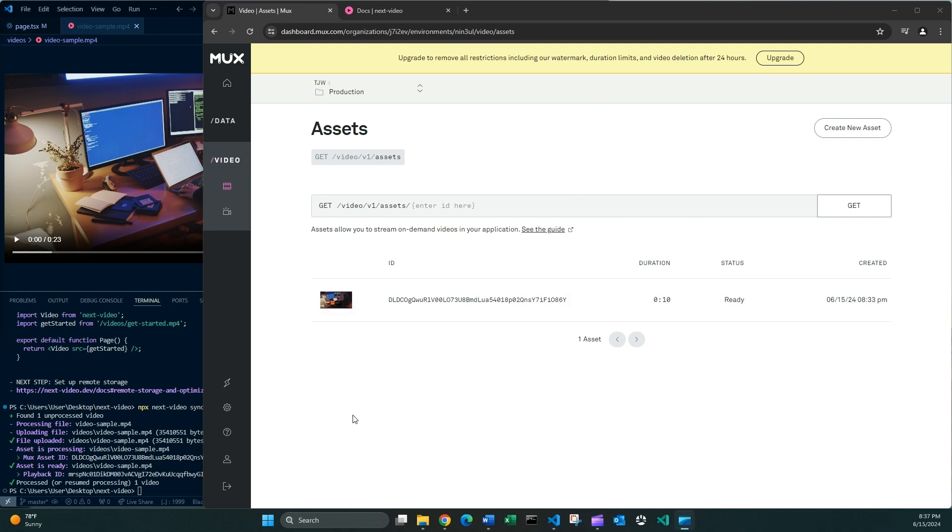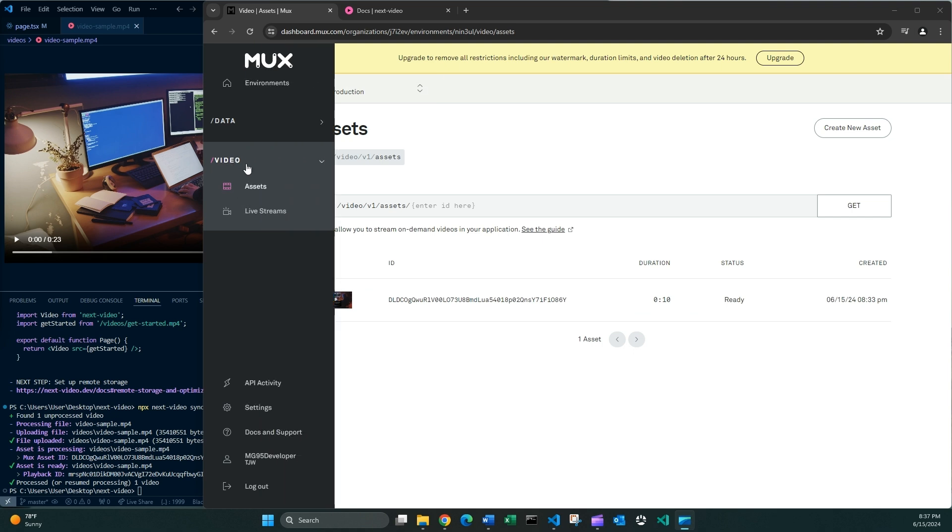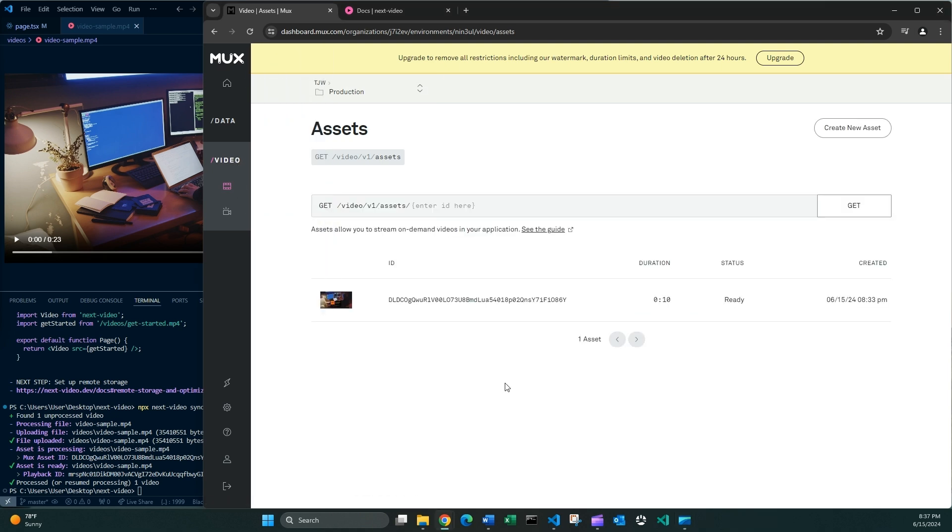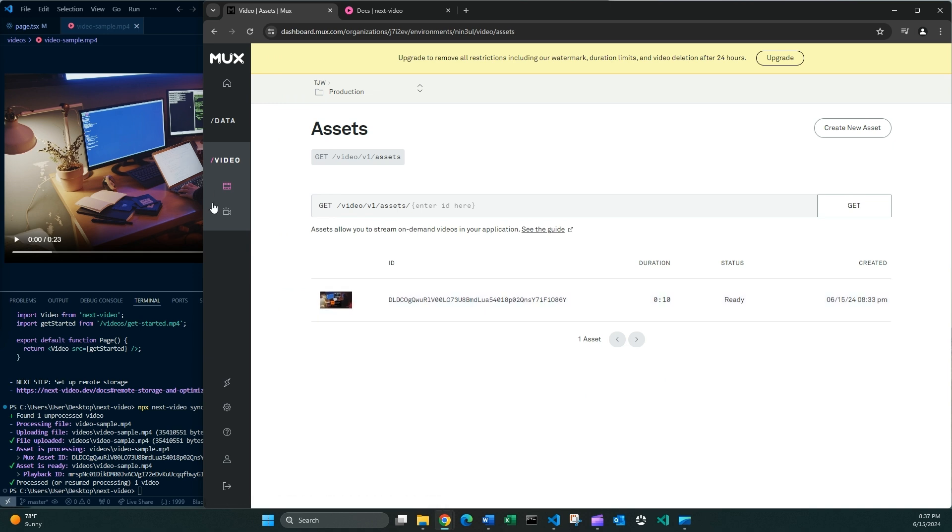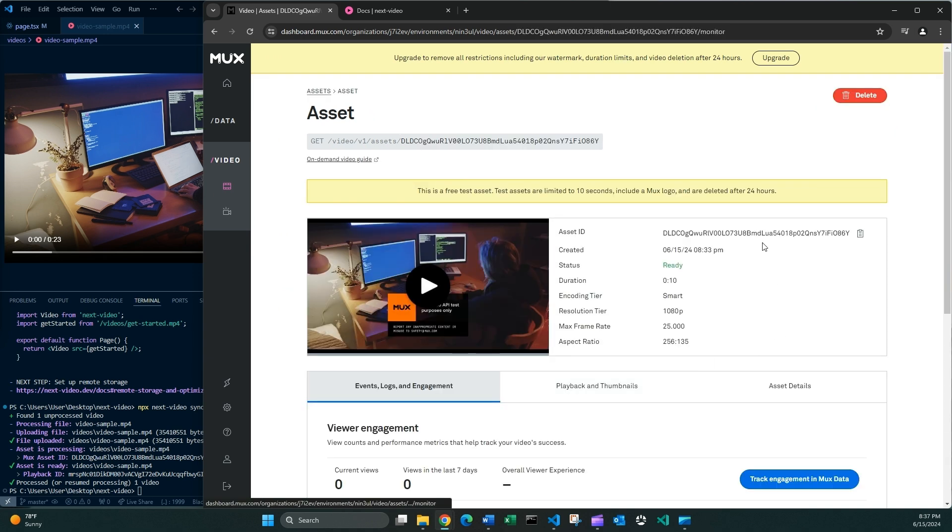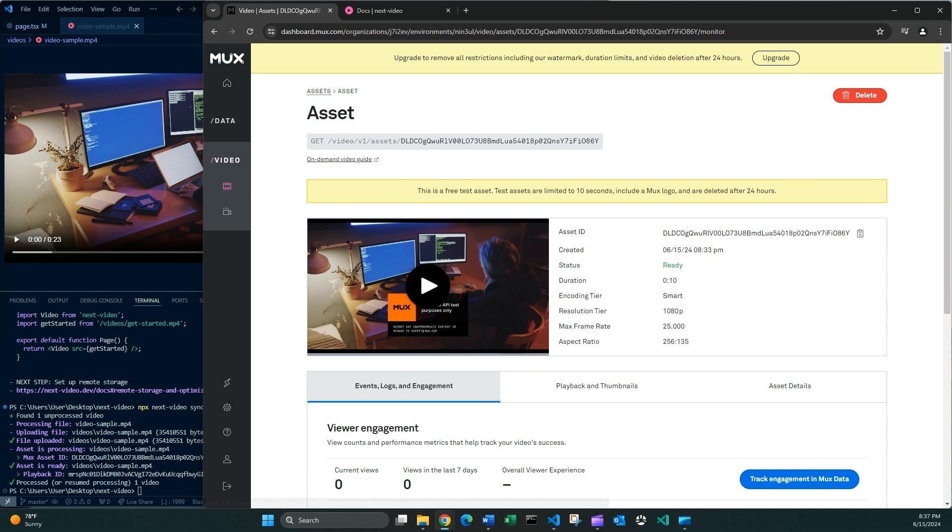I can tell that this has worked for sure, because now inside video assets, as you can tell, I do have this video, which is the same video that I have here. And yeah, I have all of this information. So this has worked as expected. So we can proceed.